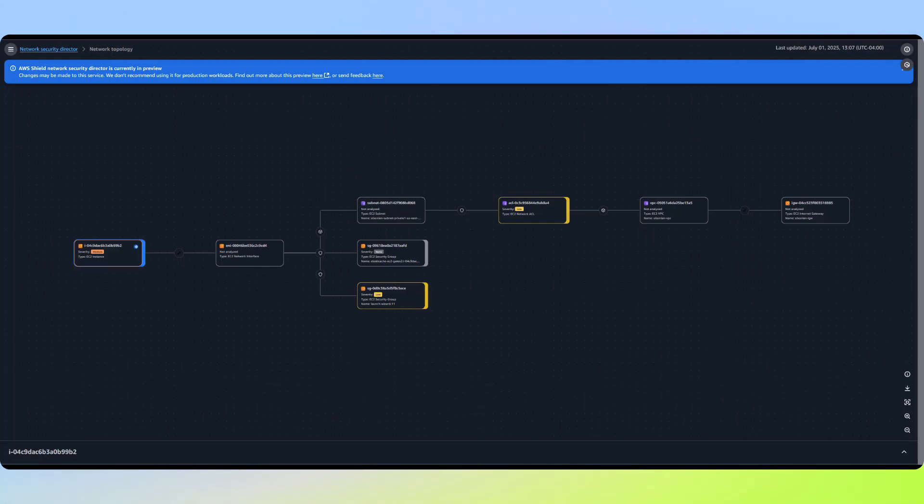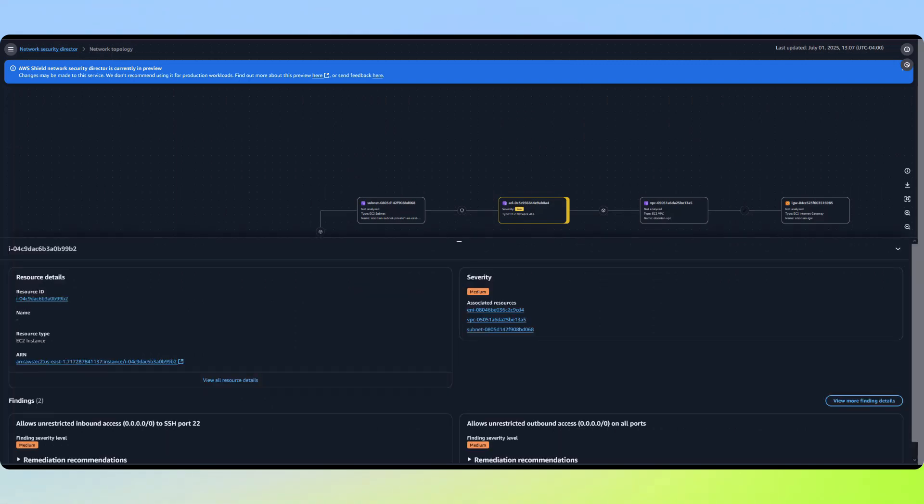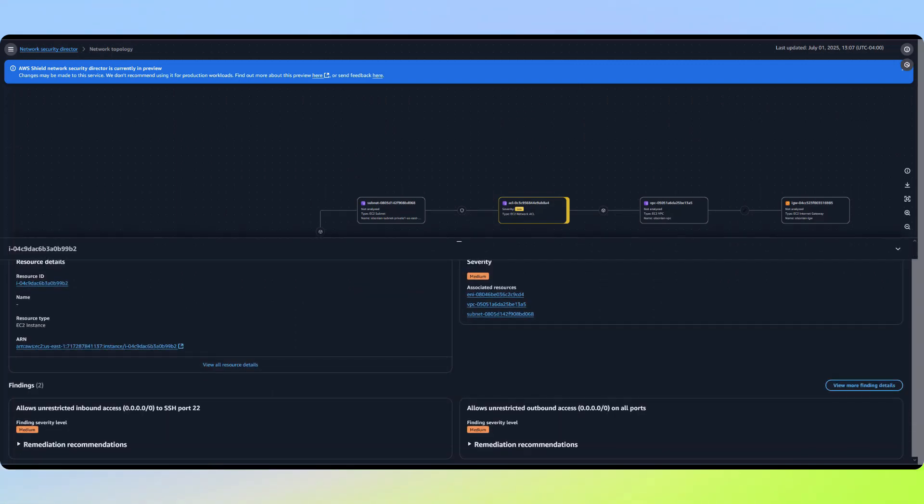Now that we've identified the risk, what if we need help fixing it? By expanding the resource window, we can examine the finding in detail.